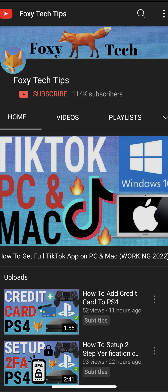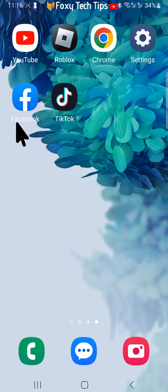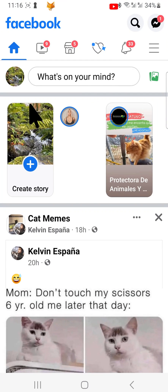Welcome to a Foxy Tech Tips tutorial on changing your Facebook profile picture. I will be showing you how to do this on the Facebook app, but it will be similar settings on desktop too.